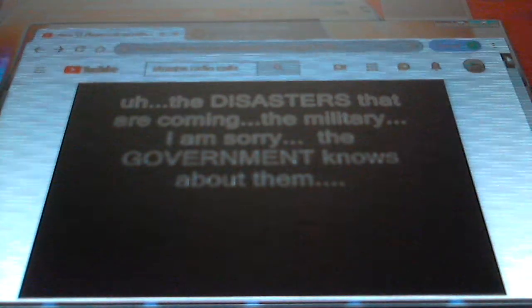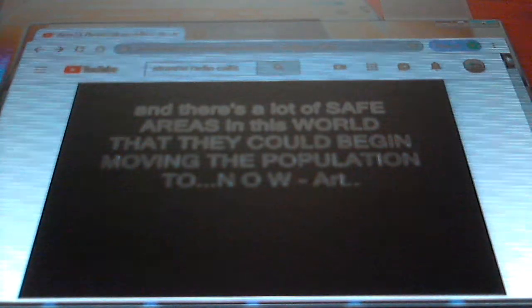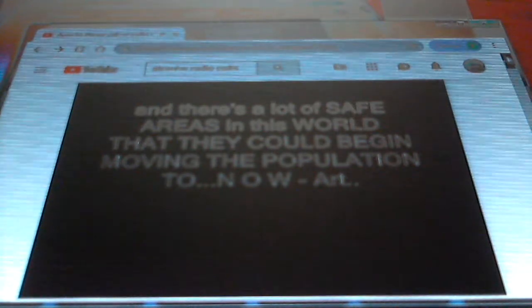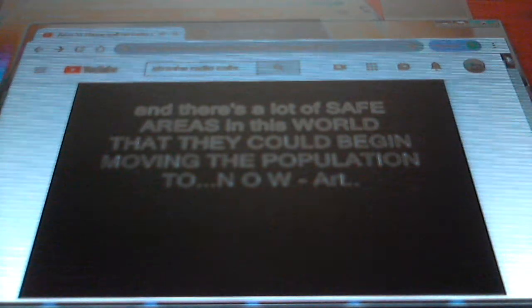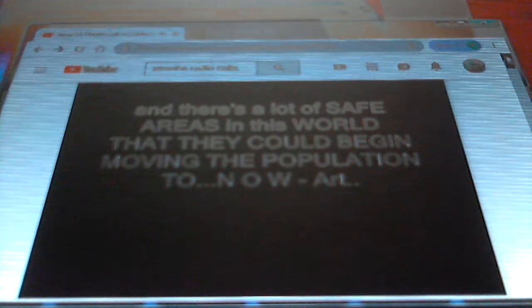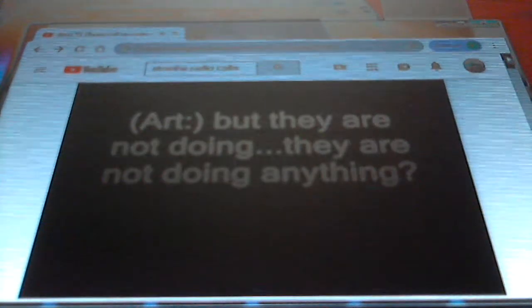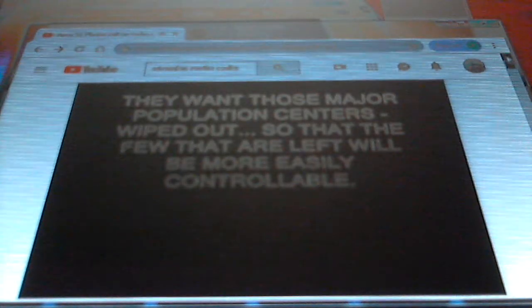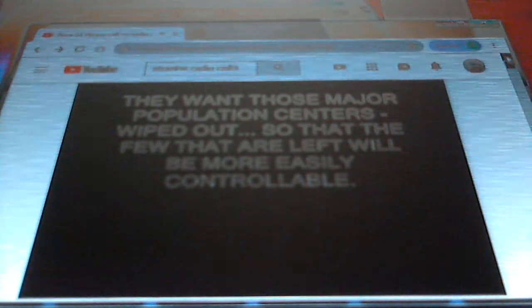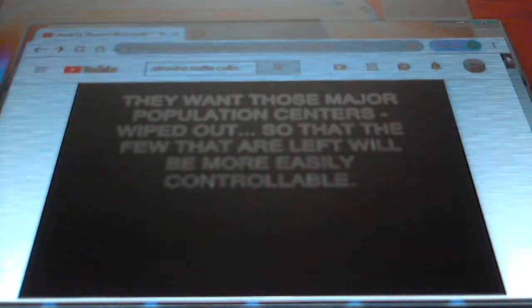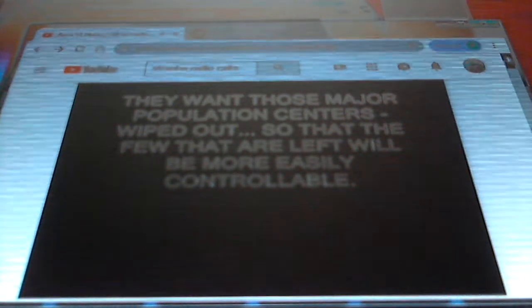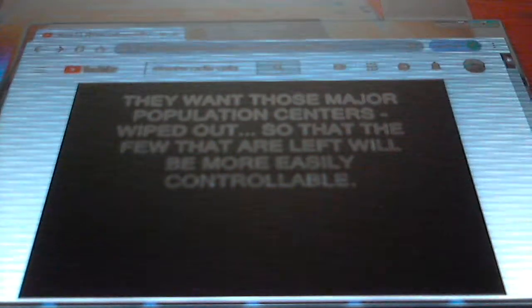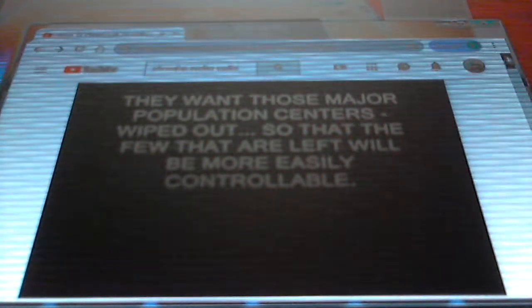The government knows about them and there's a lot of safe areas in this world that they could begin moving the population to now, but they're not doing. They are not. They want the major population centers wiped out so that the few that are left will be more easily controllable.